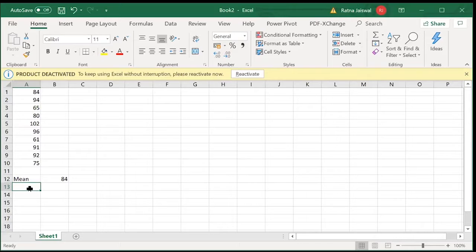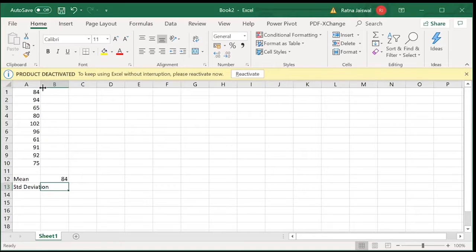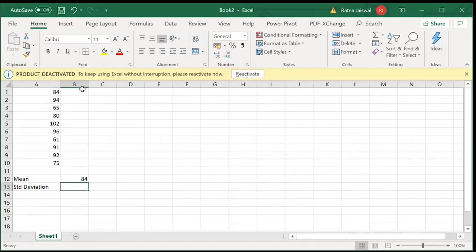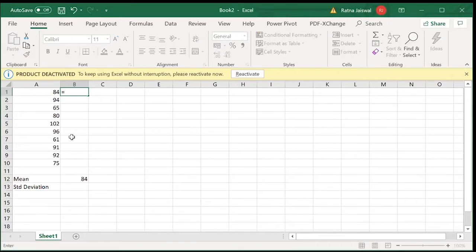We need to calculate standard deviation step by step like we did, without using the formula. So for standard deviation, first find the mean, and then subtract each value — the mean value — from all the data points one by one: A1 minus the mean, and so on.